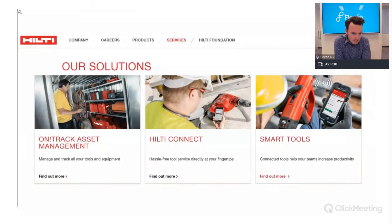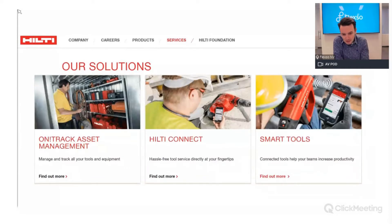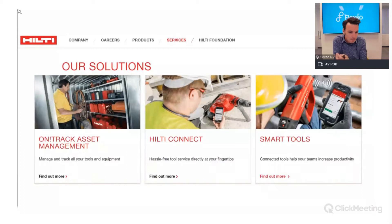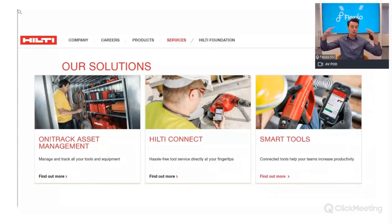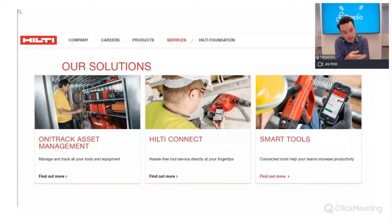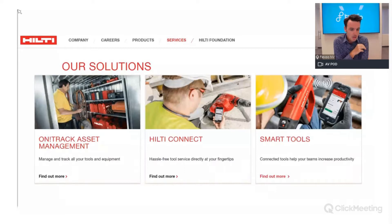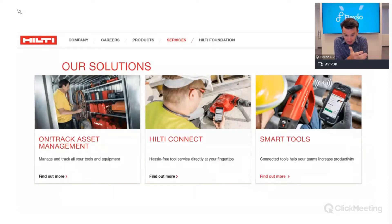Hilti is another famous brand. In a B2B context they supply mechanical tools to construction companies, where hundreds of tools are in use. They deliver a smart on-track asset management system that uses IoT to keep track of where all the tools are, avoiding theft, loss, and related issues. There are so many possibilities it's almost unimaginable.